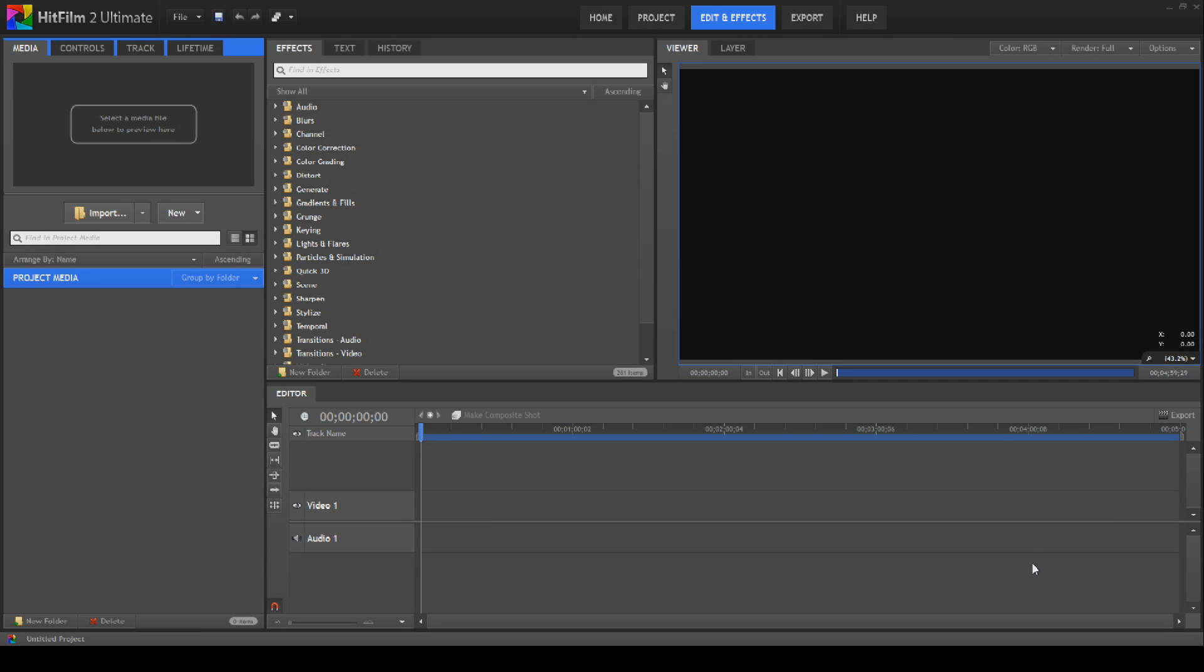Hello and welcome to Tushka Training. Today we're back in HitFilm 2 Ultimate and we're starting out on our motion graphics series. We're going to be looking at growers, things that grow across the screen in various ways.